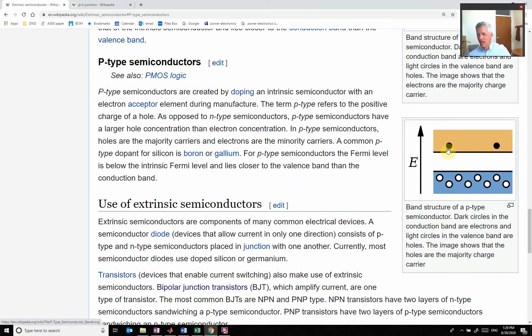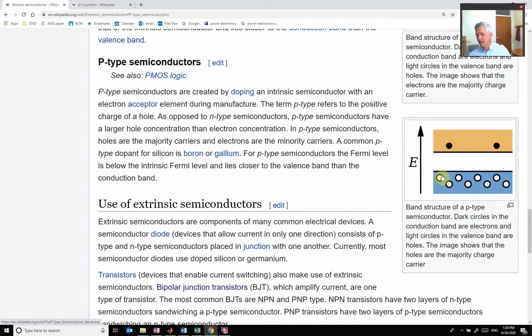We basically have a valence band down here and a conduction band up here. We have these little black dots representing electrons that are up in this valence band that can flow around, and we have holes down in this band. With a P-type